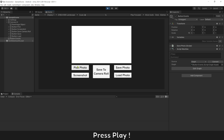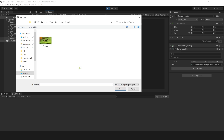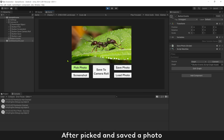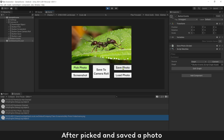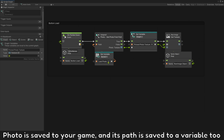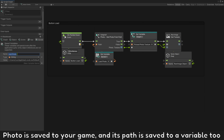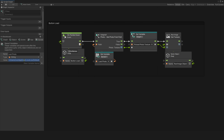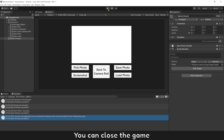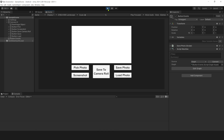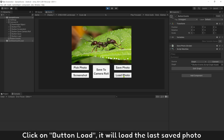Load saved photo is done. Press play. After picking and saving a photo, the photo is saved to your game and its path is saved to a variable too. You can close the game and open it again. Click Button Load — it will load the last saved photo.